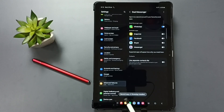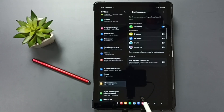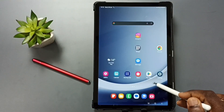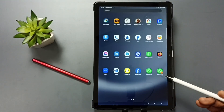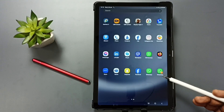Tap on this install option. Done. See the message — second copy of WhatsApp installed. Let me verify. Again go to app screen. Here you can see the second copy of WhatsApp.